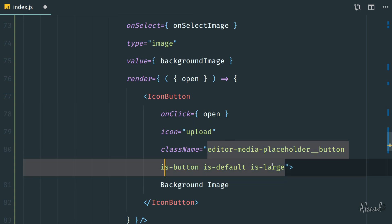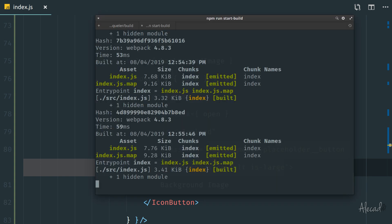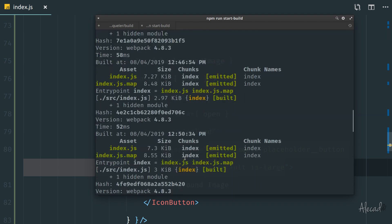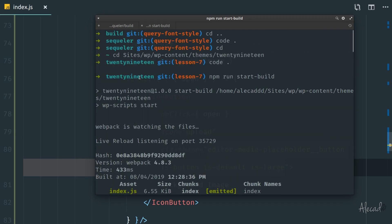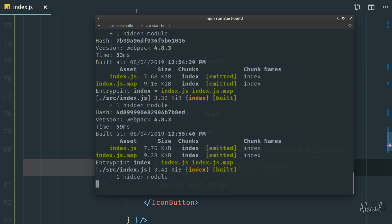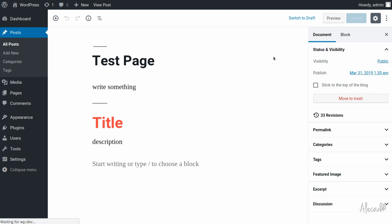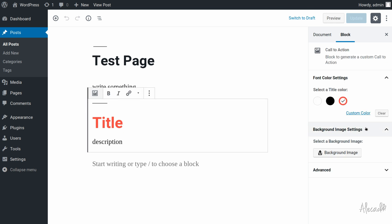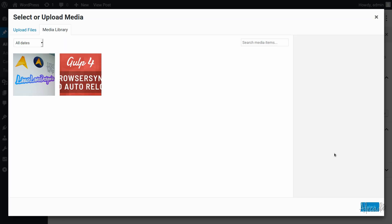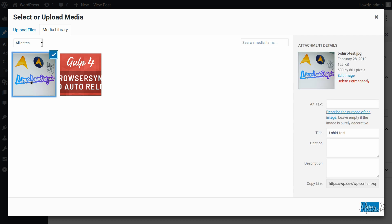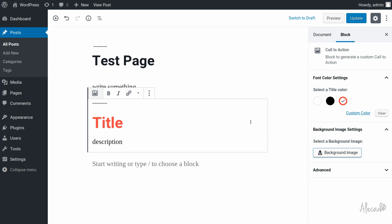Now let's save it — and always remember to have your npm start build running in your folder directory, otherwise the JavaScript won't be compiled and recognized. Let's access our administration panel, refresh, and see what we did. If we refresh the page and select our call-to-action custom block, you can see we now have an extra panel called 'Background Image Settings'. We can click on it to open our media uploader and select an image — though of course nothing happens yet, because we haven't specified how to handle the upload as a background.